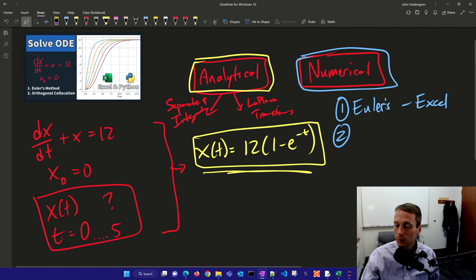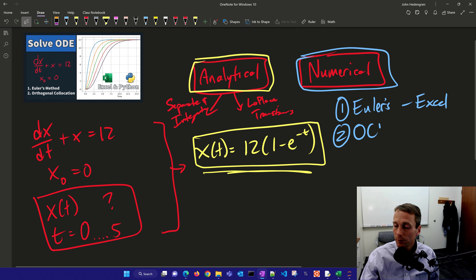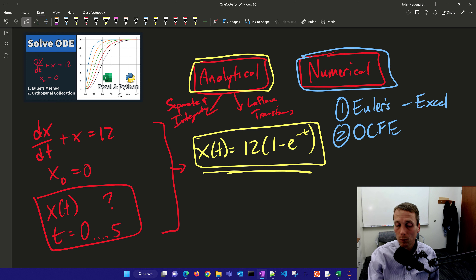We're also going to cover some more advanced methods of solving differential equations that are a little bit more accurate, such as orthogonal collocation on finite elements, or other methods such as Runge-Kutta. A lot of packages are out there in Python. We're just going to focus on some very simple syntax and a very simple example for this first one.